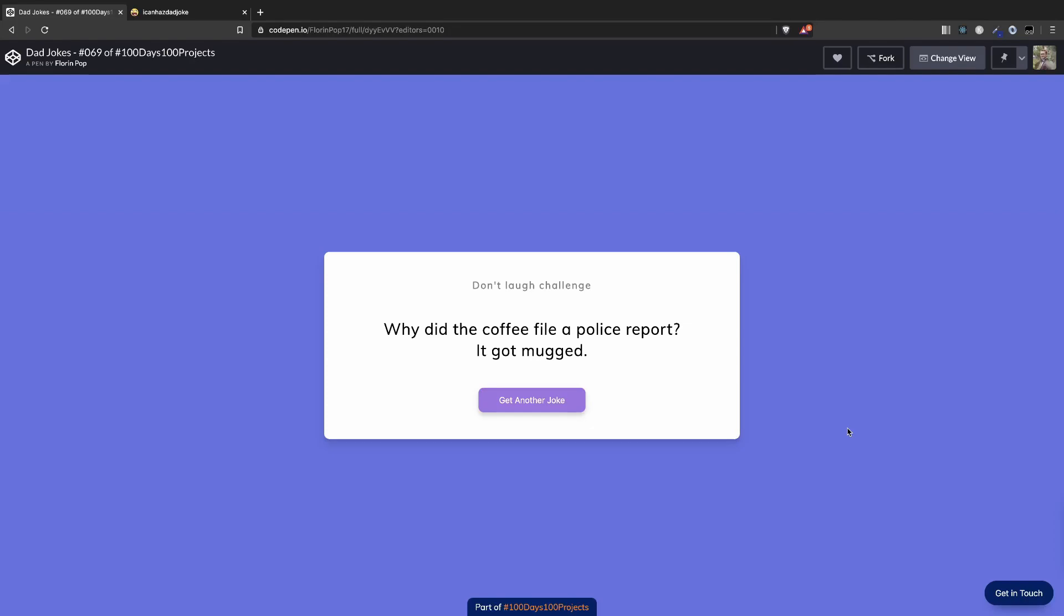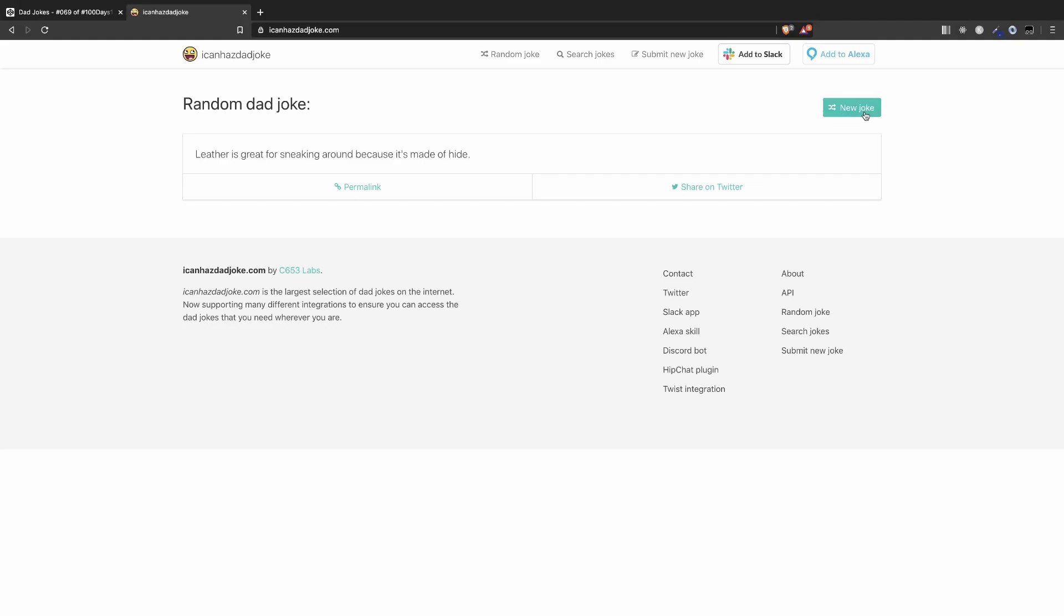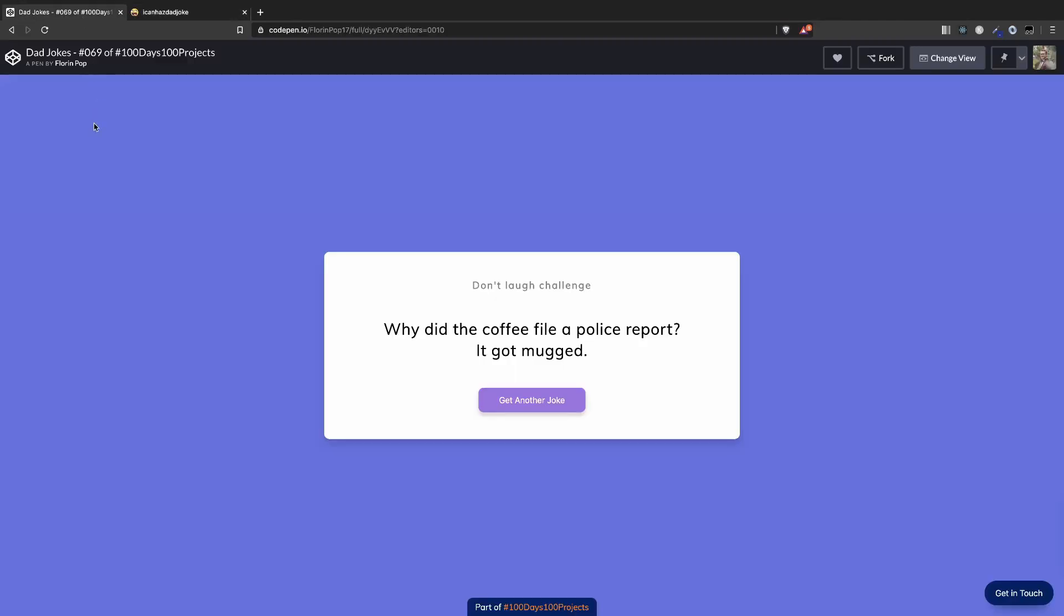But be warned, it might get addictive. We're going to build it using the I Can Has Dad Joke API, which randomly sends out a joke every time you call the API. Alright, so let's get going.